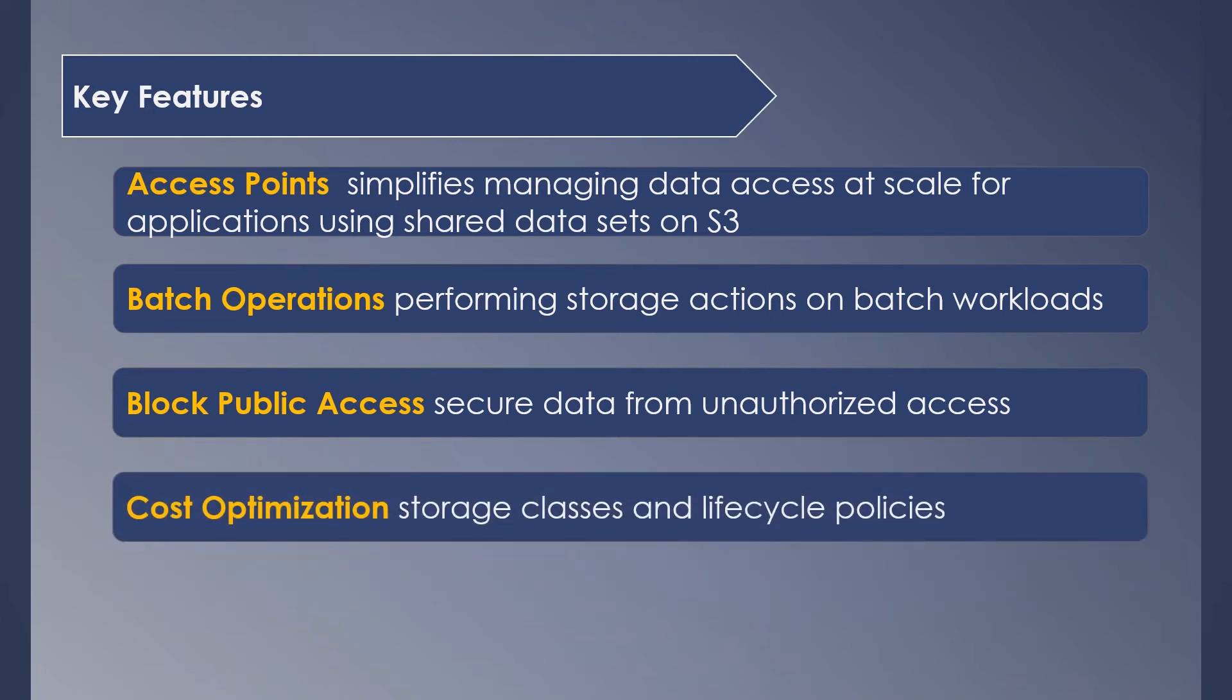Cost optimization—storage classes are the key when it comes to reducing the cost. As we saw before, different storage classes have various features and they cost you based on the features offered. During the lifetime of the object, you can move it across different storage classes by setting lifecycle policies, which helps in reducing costs. For example, when your object is frequently accessed, have them in Standard class, and after a few days when they are no longer used much, those could be moved to Glacier or archived automatically.